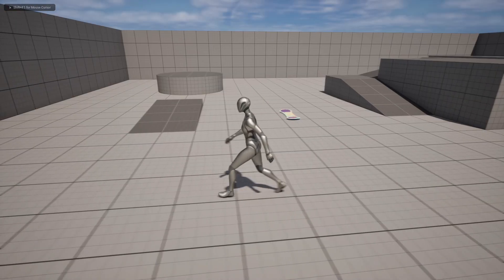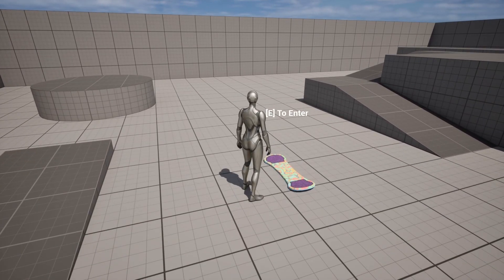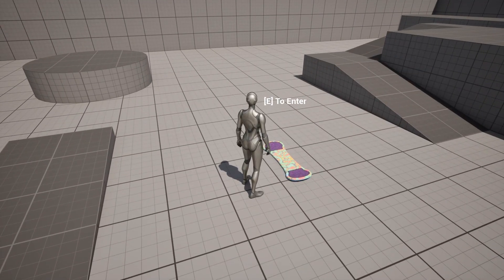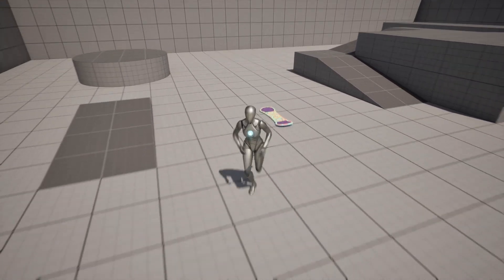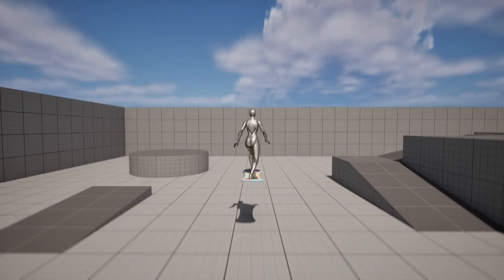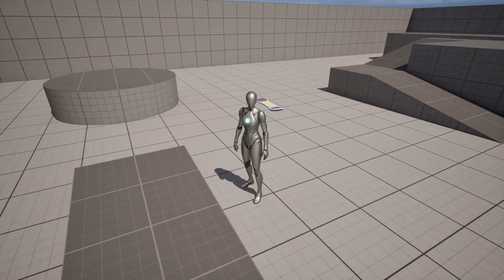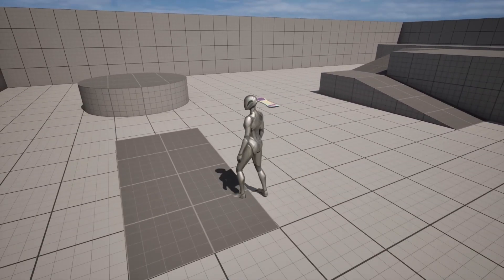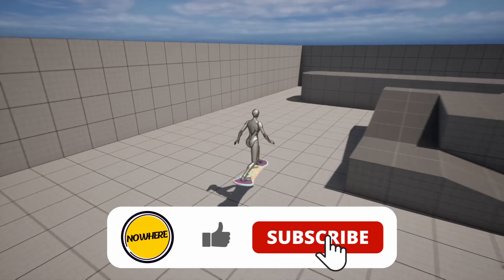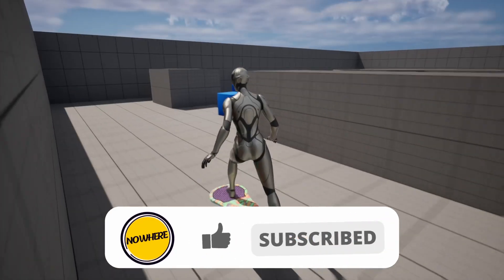Hello everyone, how are you doing? In this video we will create the interaction message. When I get close to the hoverboard we have the message, and if I move away it disappears. The same happens when we enter and exit the hoverboard. Before we start, if you like this video please hit the like button and subscribe so you don't lose any new content. Without further ado, let's start.